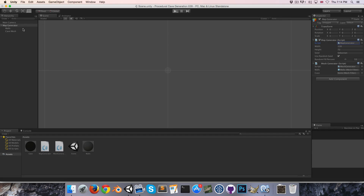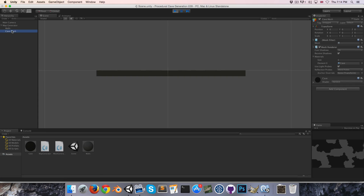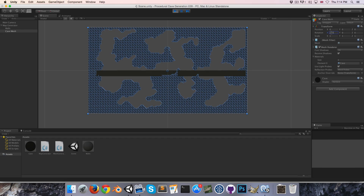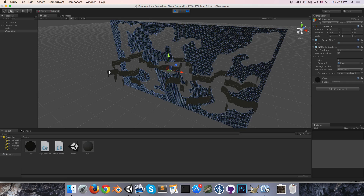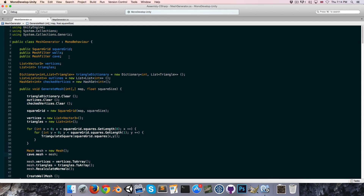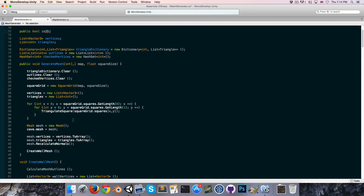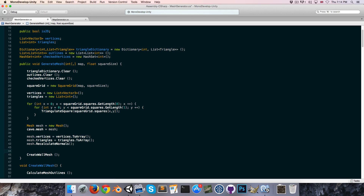Let's run this — oops, you do actually need to apply that first. Of course, if we run it now we would just need to rotate this 270 degrees in 2D mode. We don't actually want the walls to be generated since you can't see them, so let's create a public bool called 'is2D' and we'll only call CreateWallMesh if not is2D.